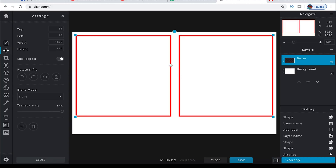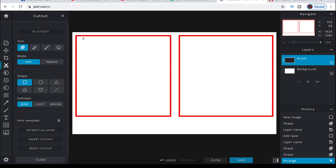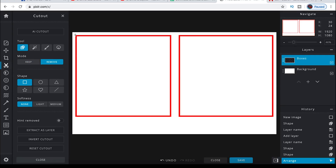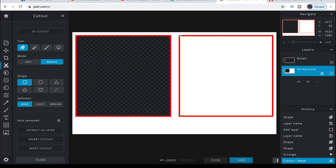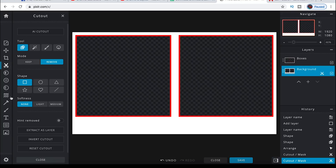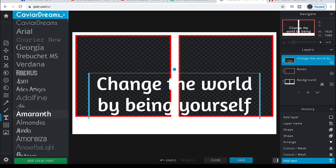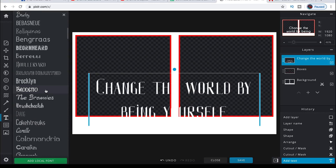Now we need to cut out the holes in the background. Go to the cut tool, select shape, and choose square. Select 'Remove,' make sure the background layer is selected, and drag your cursor to the inside of the boxes. You can see that this removes all of the white from inside the boxes.